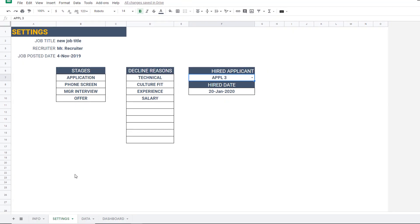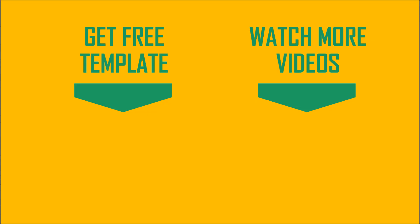For a new job, make a copy of the file and start entering data for that new job. If you have questions or suggestions on how to make this template better, let me know in the comments. If you're interested in the Excel version, I'll put a link in the video description. Thank you very much for watching.